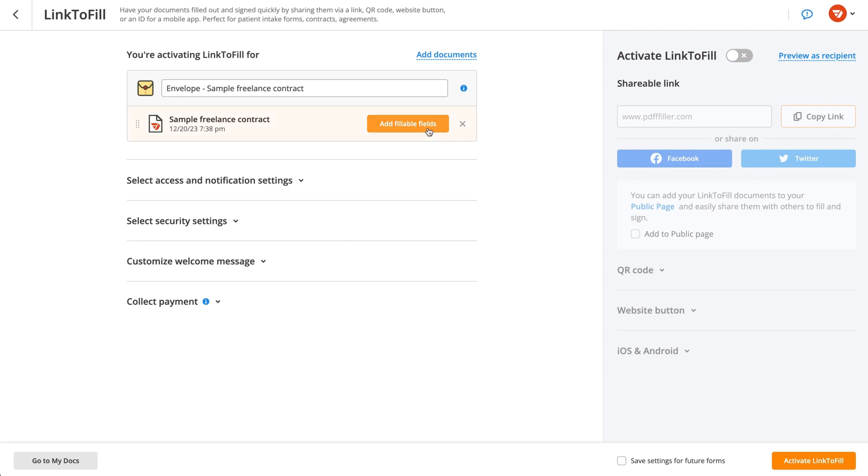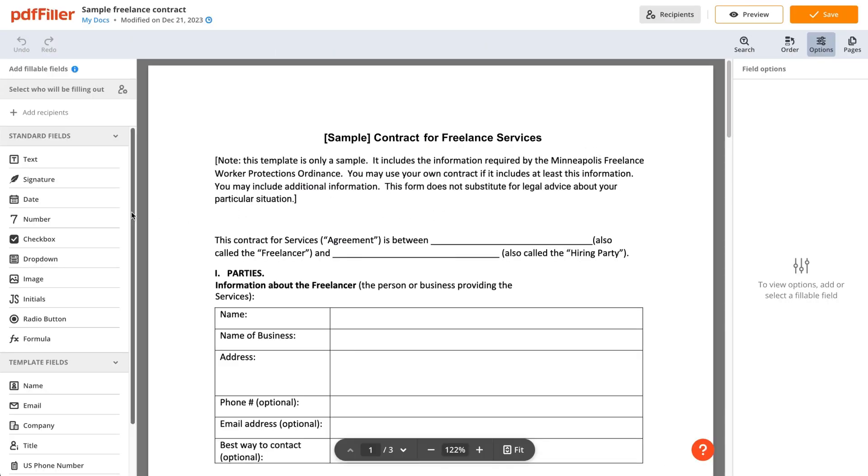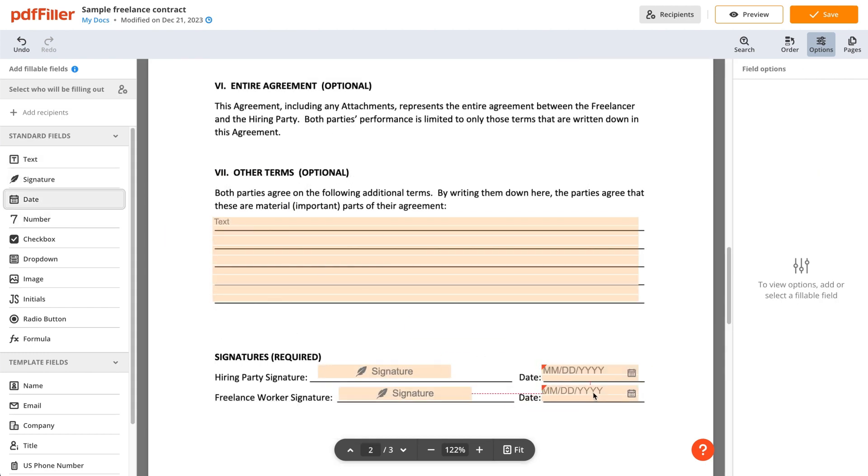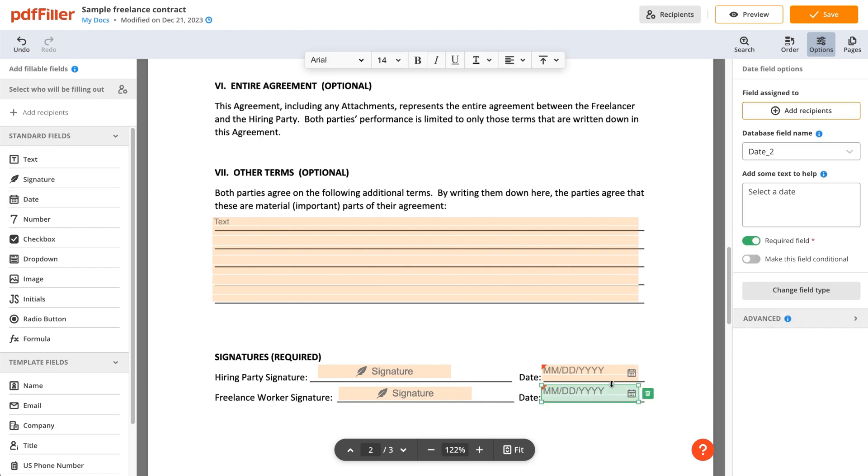Prepare your document by adding fillable fields. The PDF editor allows you to drag and drop various fields on a document in seconds. Once fillable fields are in place, save your progress.